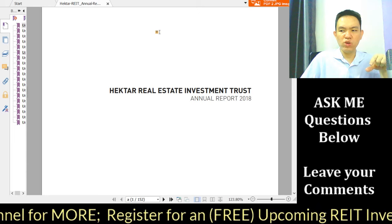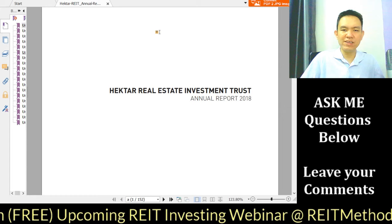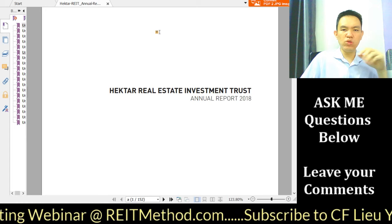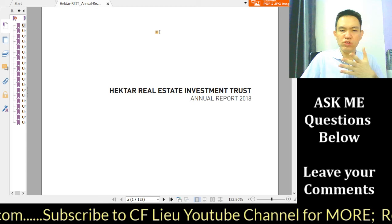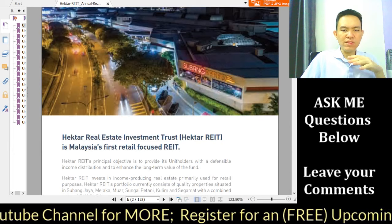Feel free to leave any comments below. Hit like, and if you haven't subscribed, click the subscribe button in the lower right-hand corner. If you find this lesson helpful, give me a like and perhaps subscribe to this channel for more lessons like this.